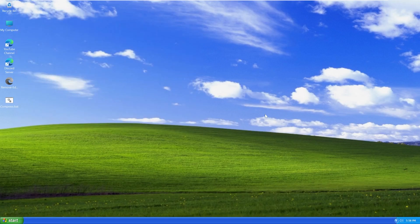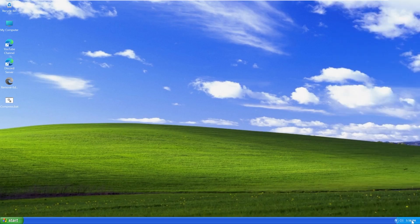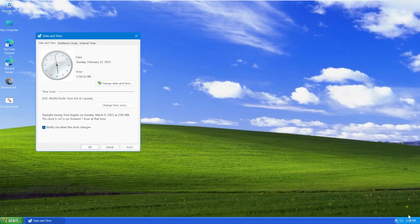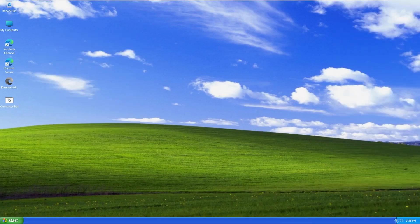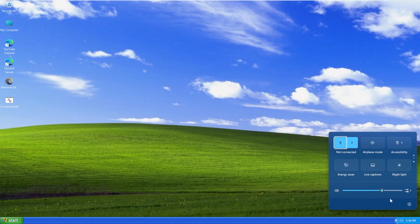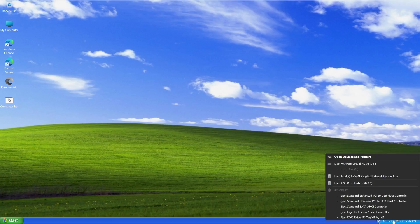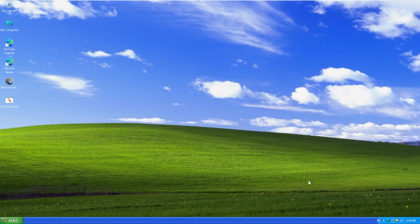Down here on the taskbar, we can see a pretty well-themed Windows XP taskbar. I can notice some differences, like the fonts are off, but we do here have our time, which just brings up the Windows 11 action center. We have our volume, which again brings up the Windows 11 volume center. Then we have our system tray that is a little more normal to what we would see with Windows XP.